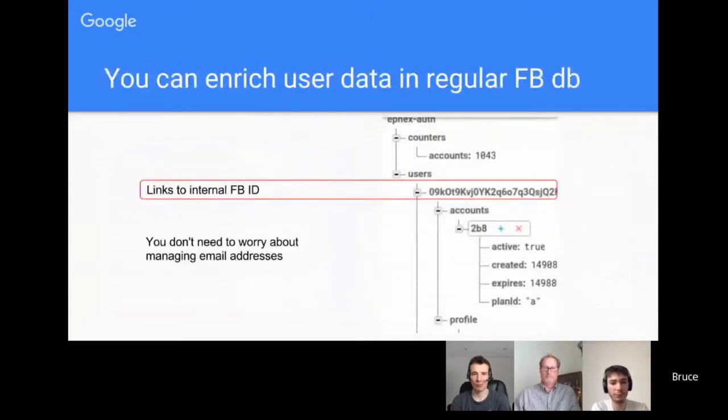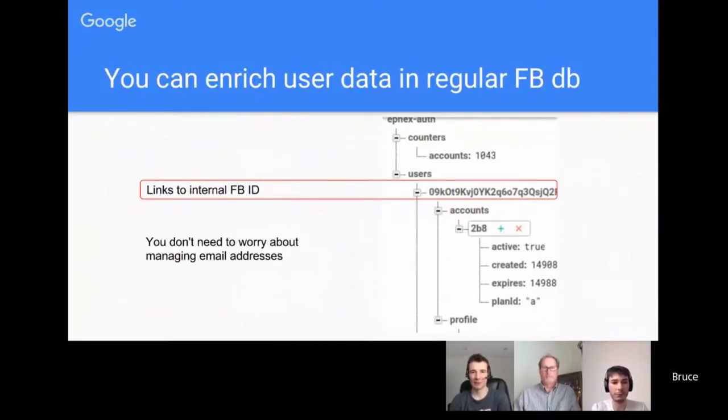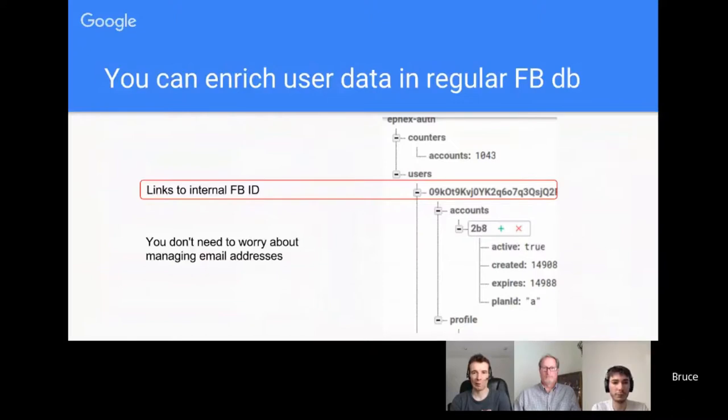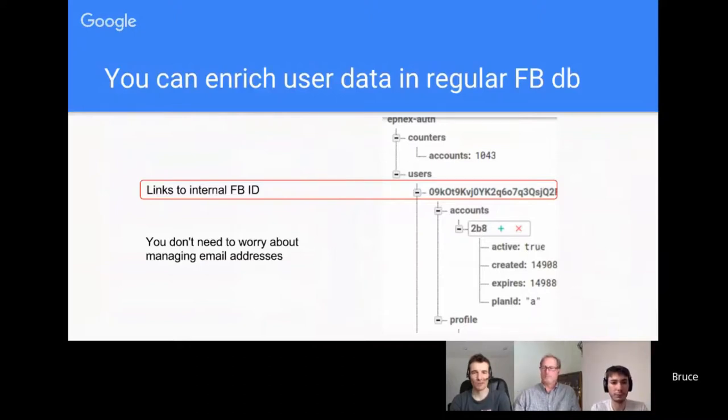And if you want to enrich that data, which I do, you can use the Firebase internal ID for someone to then store stuff against in a separate Firebase database against that Firebase UID. So again, you don't have to keep email addresses in your own database or anywhere else, which is pretty cool.